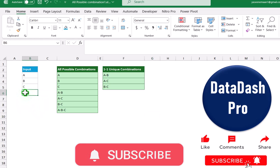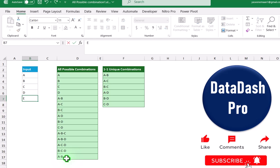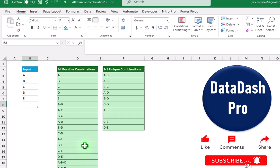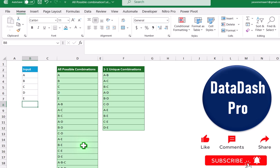For example, if I input D and hit enter, both formulas expand in a nicely formatted way. You can see single combinations, 1-1 combinations, 1-3 combinations, and also the whole combination. If I input another parameter E and simply hit enter, the formula automatically expands. I will teach you each and everything in this video.